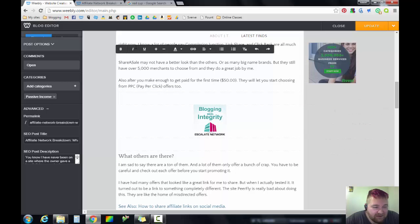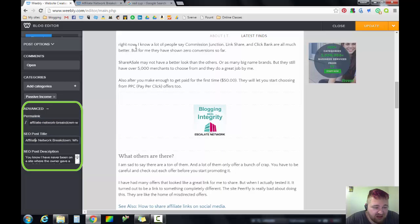I just really quickly wanted to show you how you can go through and set the permalink, the post title, and the description in Weebly.